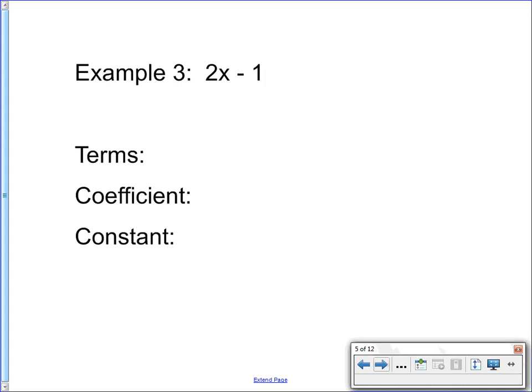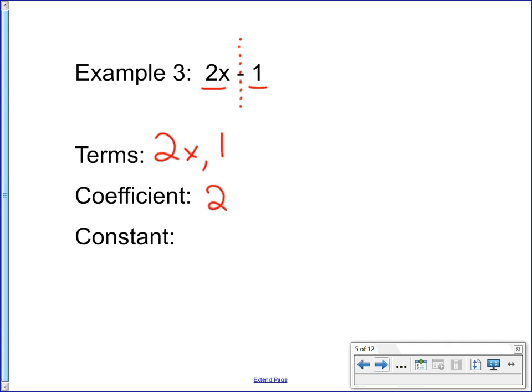The third example: 2x minus 1. There's an imaginary wall at the operation, giving us two different parts. So my terms are 2x and 1. The coefficient — the number connected directly to the variable — is 2. And the constant, the number that doesn't have a variable with it, is 1.